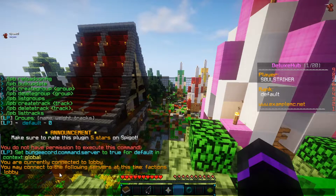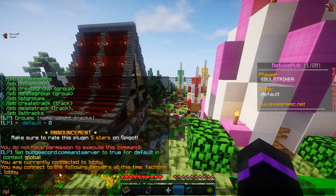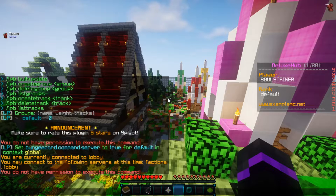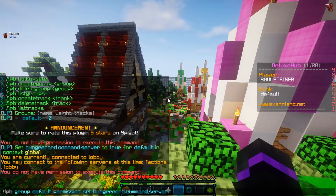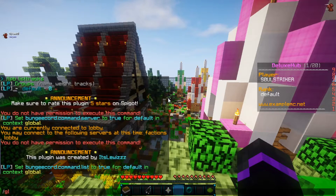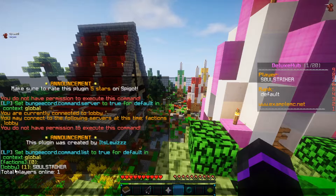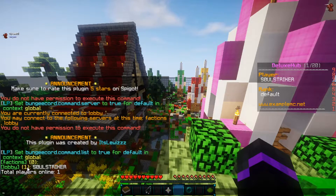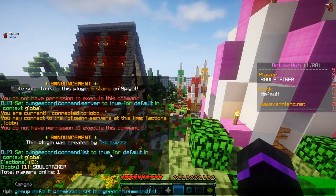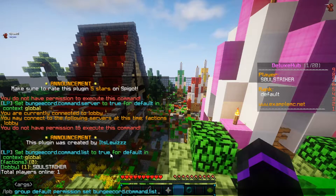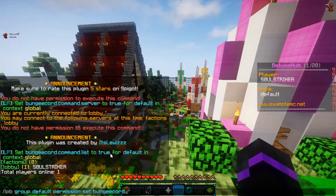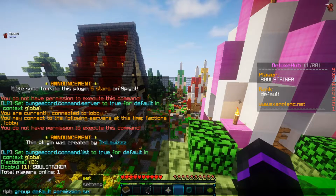Another command that people use is /glist, which will show the list of people and the number of people on the server. We can go ahead and add that as well — bungeecord.command.list — and that will be in the default group. Now if we do /glist, as you see, it tells you how many people are on each specific server. So say you have some sort of BungeeCord friend plugin — you would need to add those permission nodes and just add them to your default group. That is as simple as that.